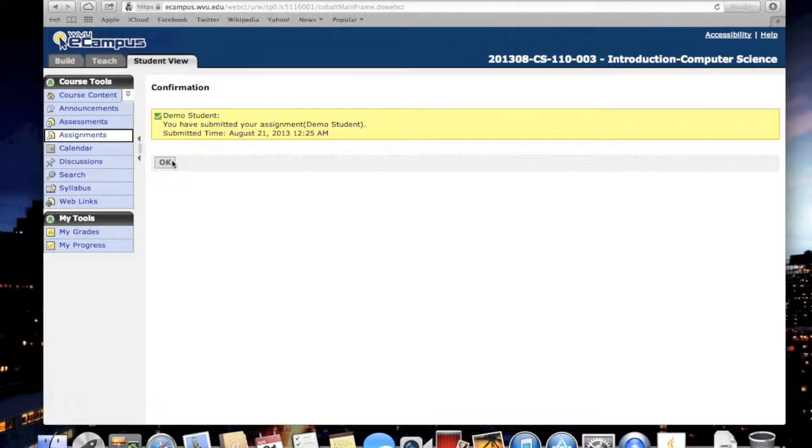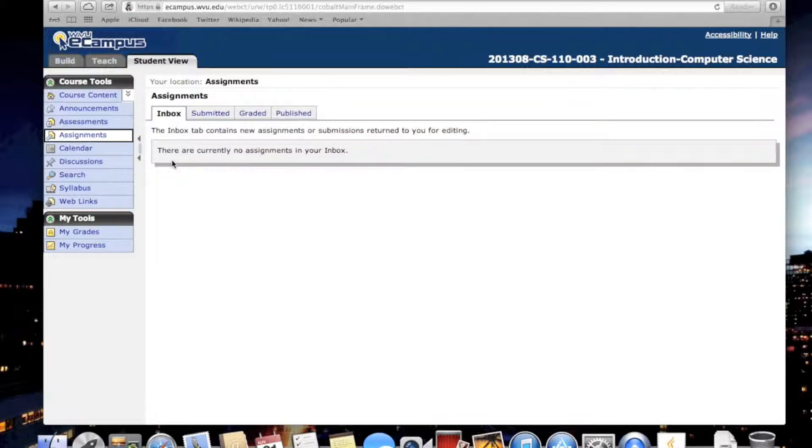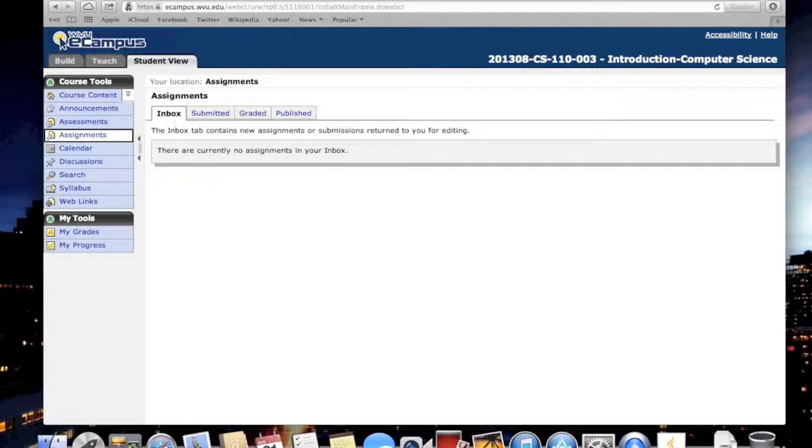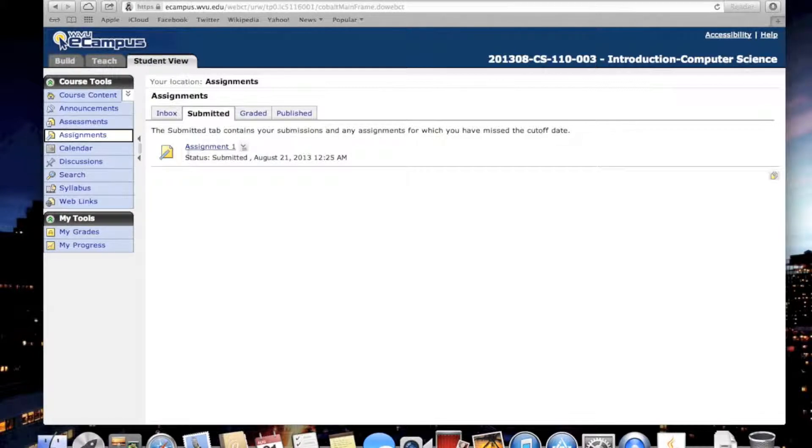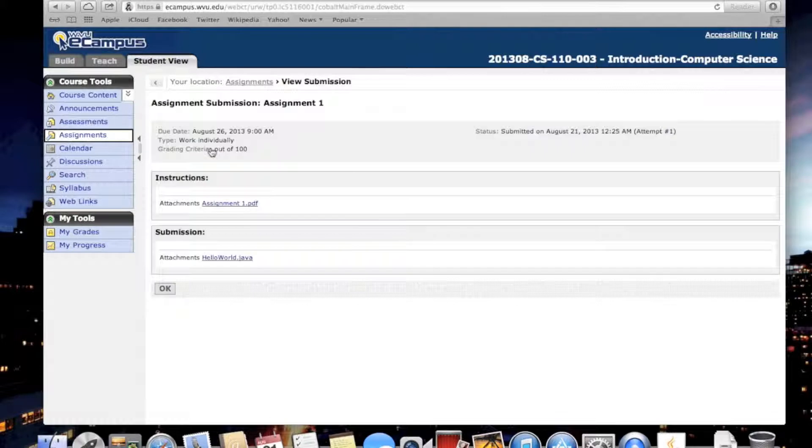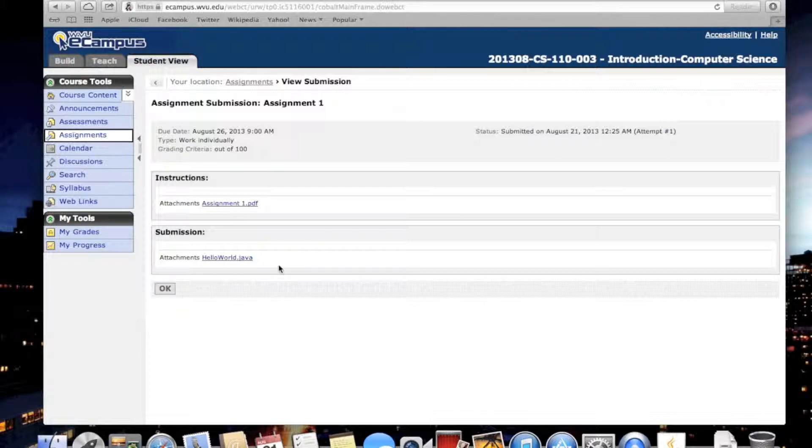But always make sure that your assignment is submitted. How can you do that? Well, now in the inbox you don't see the assignment anymore, but if you click on Submitted, you will see Assignment 1 and it will show you the date and time when it was submitted. If you click on it, you will be able to see your submission attachments and the name of the .java file that you just submitted.